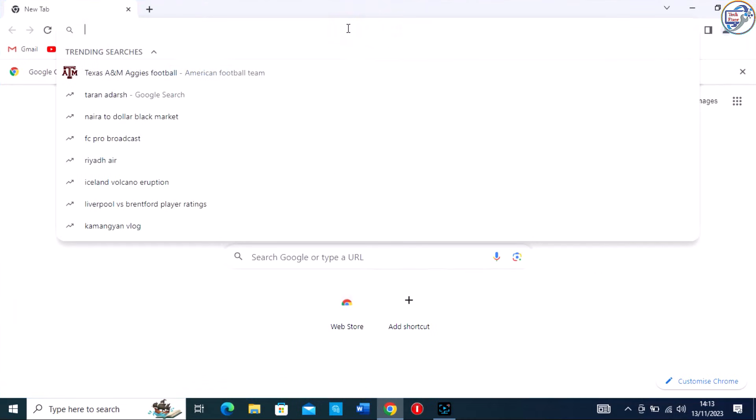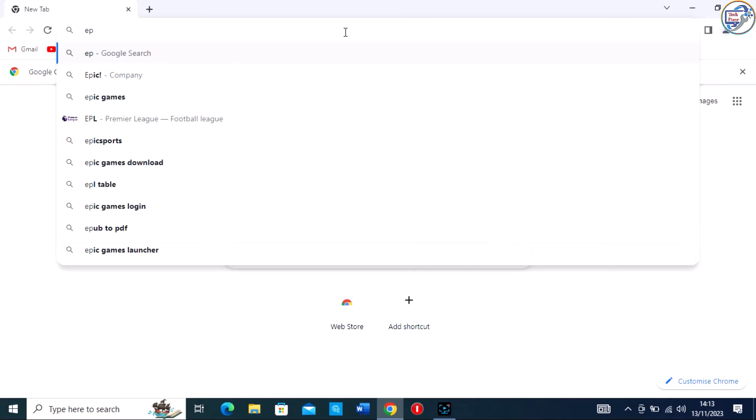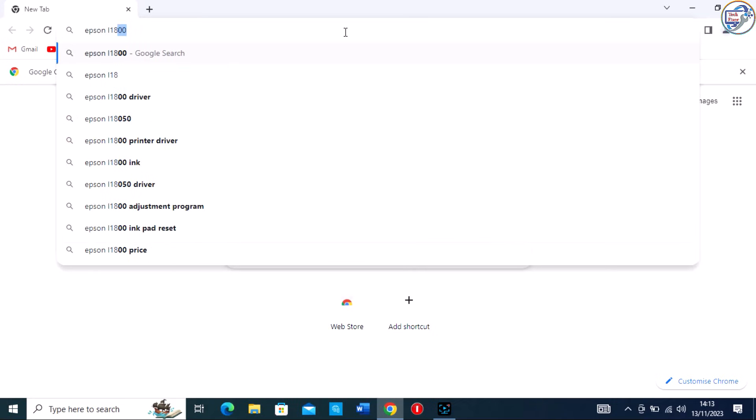Open Google Chrome and in the search bar, type Epson L18050 printer driver download.